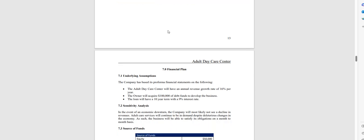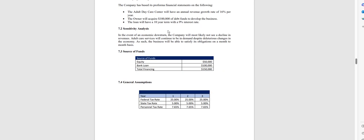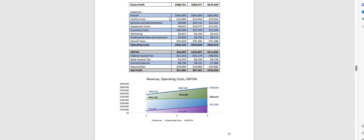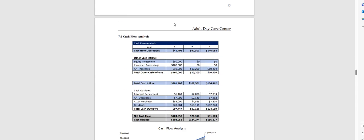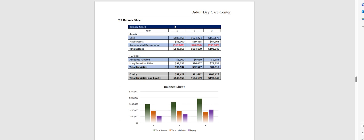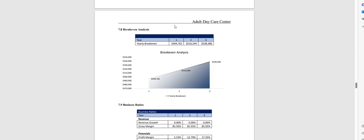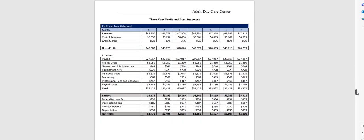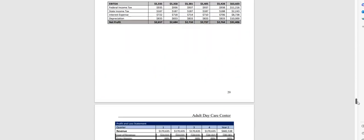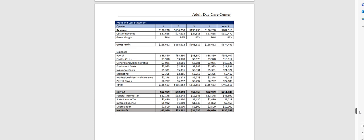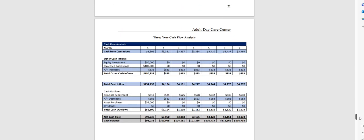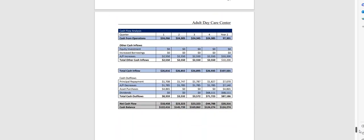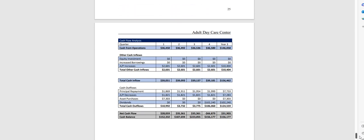And then of course the financial plan which is done on a three year basis and has a profit and loss statement, cash flow analysis, balance sheet, break-even analysis and business ratios. In year one we break down the profit and loss monthly, quarterly for year two and quarterly for year three, and the same with the cash flow analysis.